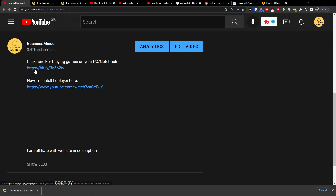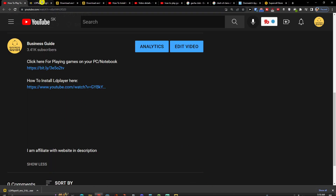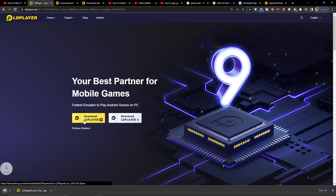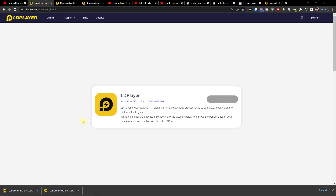The first thing you want to do is click on the link down below in the description. You'll end up at LD Player, which is an amazing emulator that is going to help you play games on PC. Click here to Download LD Player.